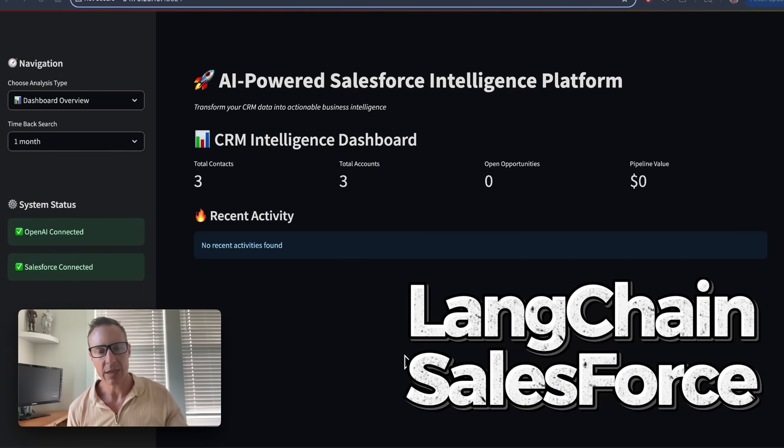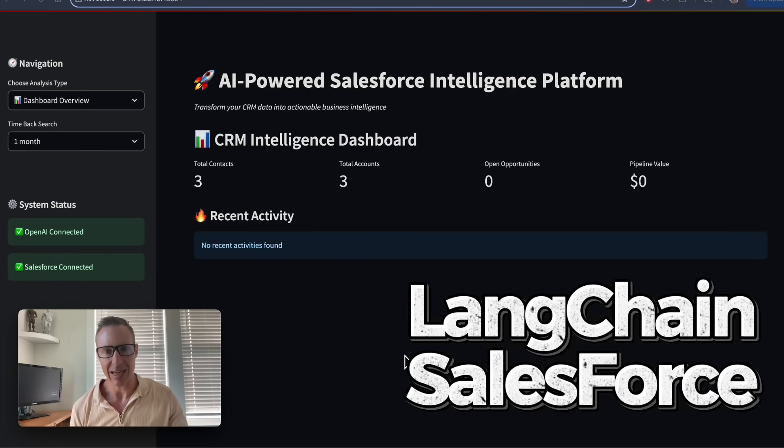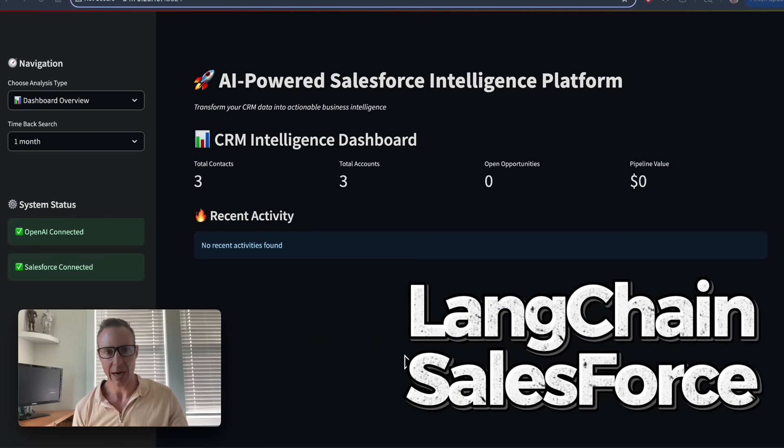I want to show how easy it is to hook in LangChain and OpenAI or GenAI into Salesforce.